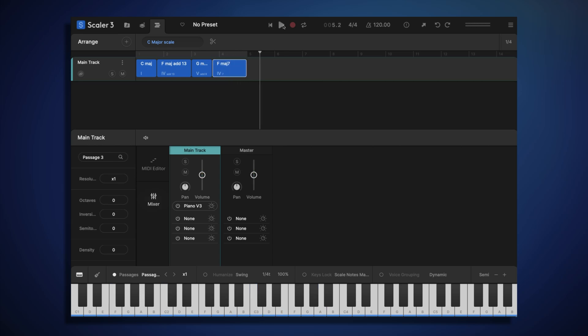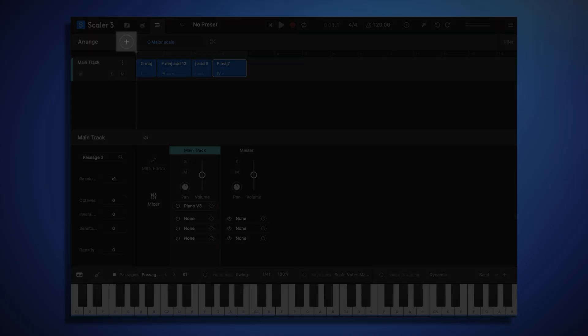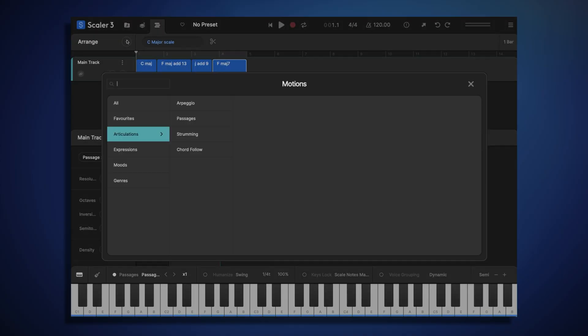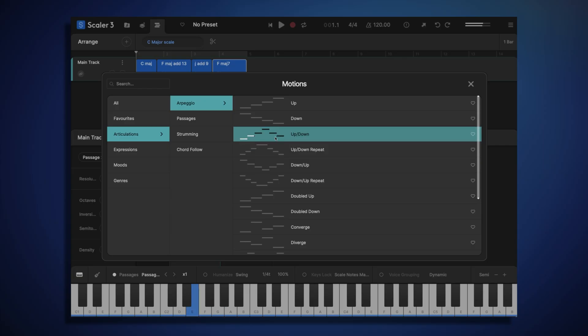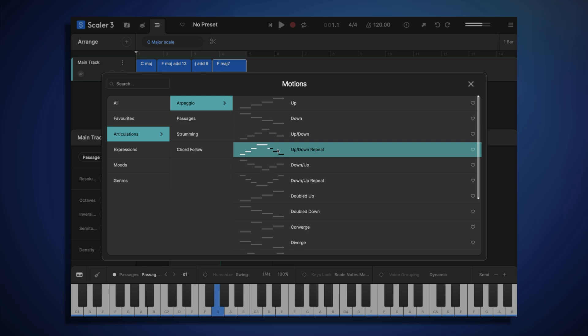Now let's try adding some additional tracks to our song. One of the great things about Scala 3 is that every additional track we add is automatically going to play in tune with our main track chords. To add a new track, we click the plus sign in the top left. This again opens the motion browser. But this time, whenever we select a motion, it's going to create a new track based on that motion type. Let's choose a simple arpeggio pattern. This one sounds nice.